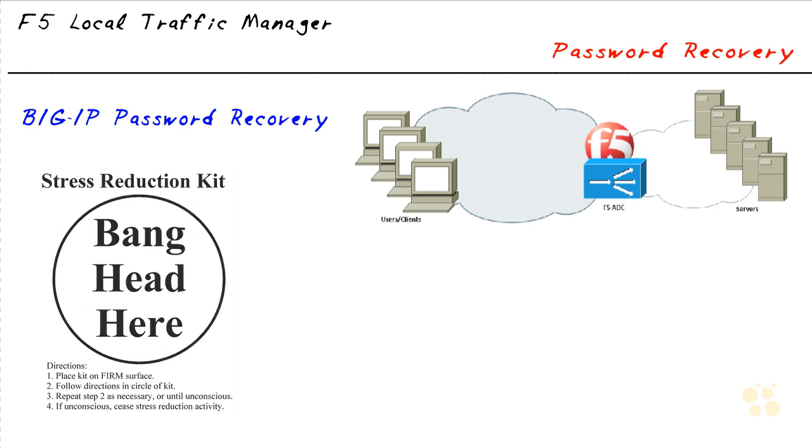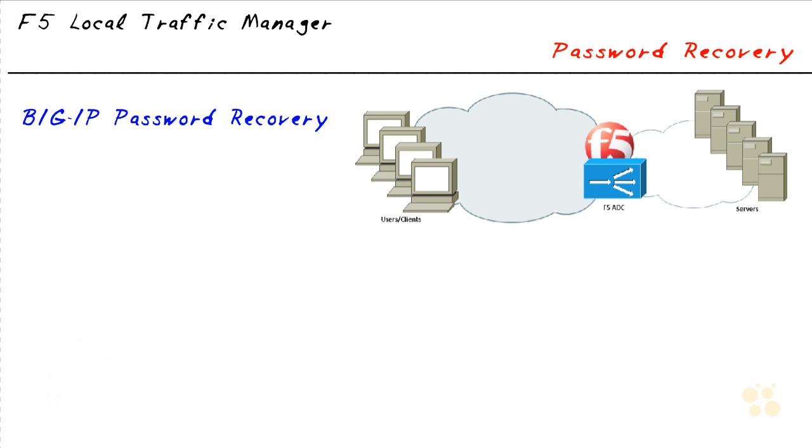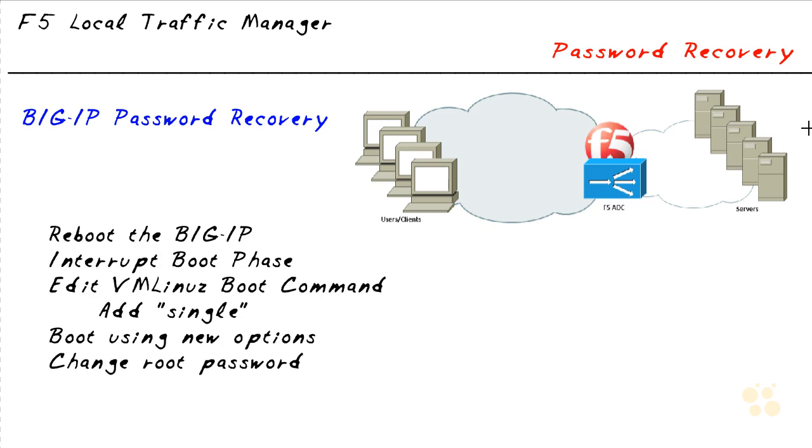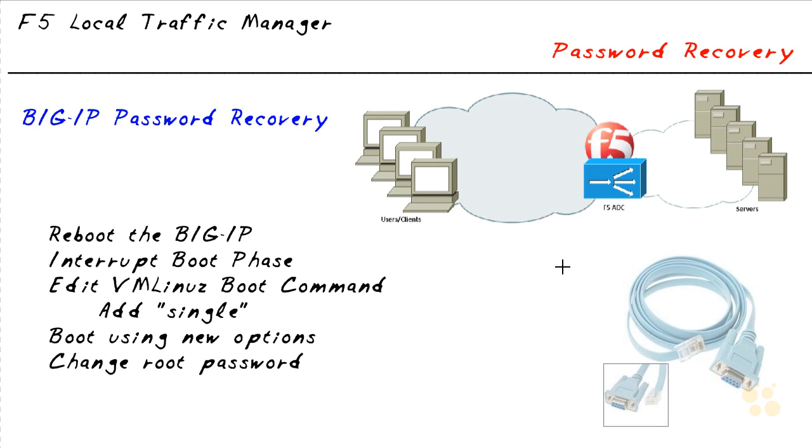One of the things we'll go through is how we do password recovery. I had to do this for my 1600 as well when I got it. One of the key things to keep in mind is you must have physical access and really you must have console access as well.